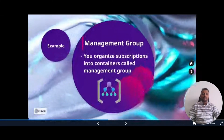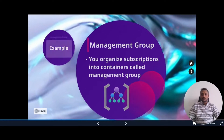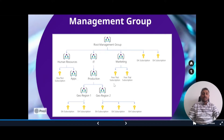Next is management group. In a management group, you organize subscriptions into containers called management groups. If you have many subscriptions, you might need a way to efficiently manage access policies and compliance for those subscriptions. Azure management groups provide a level of scope above subscriptions. You can see in this hierarchy where we have a management group, and below that multiple management groups and subscriptions. Management groups allow nested management groups, but subscriptions cannot be nested.